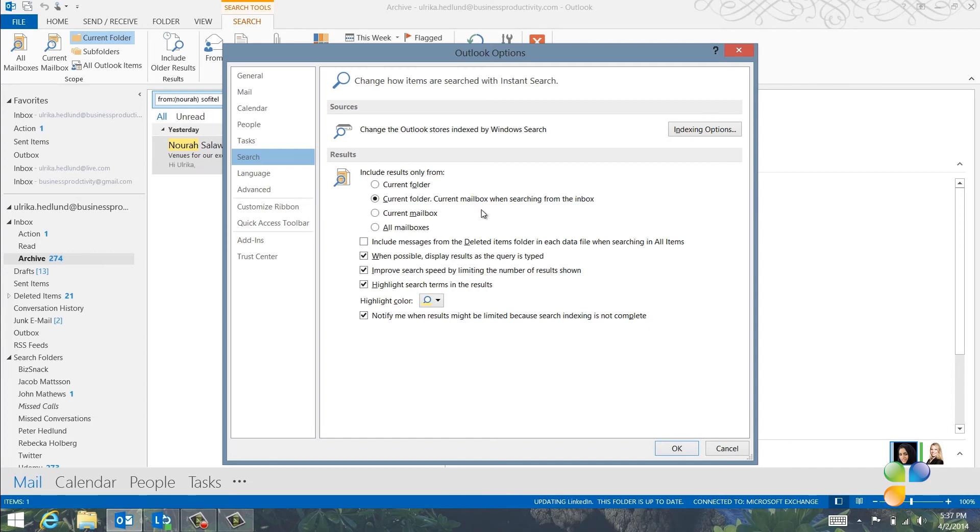In Outlook 2013, the search results are limited to increase the speed of searches. Just uncheck this box if you want to change this.